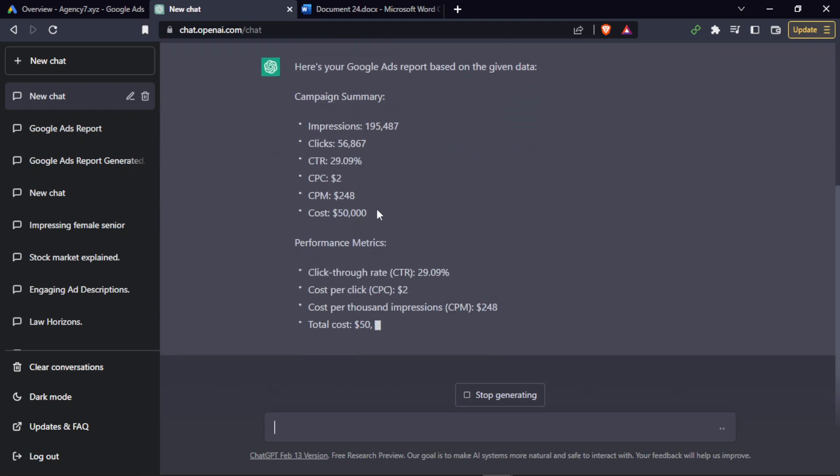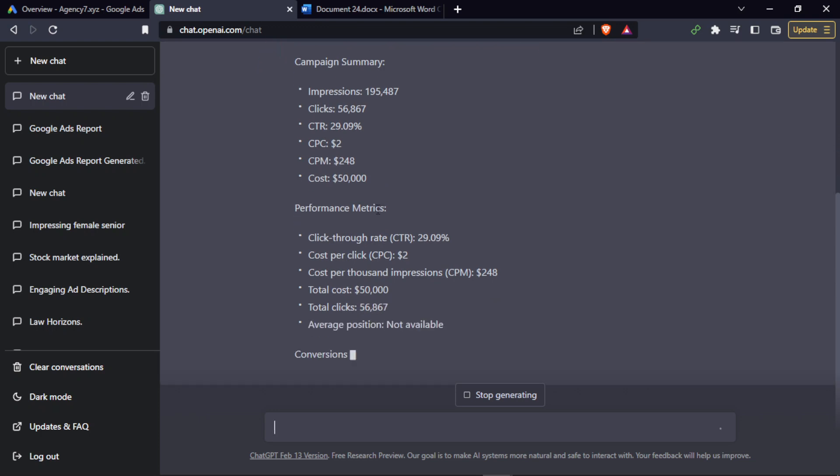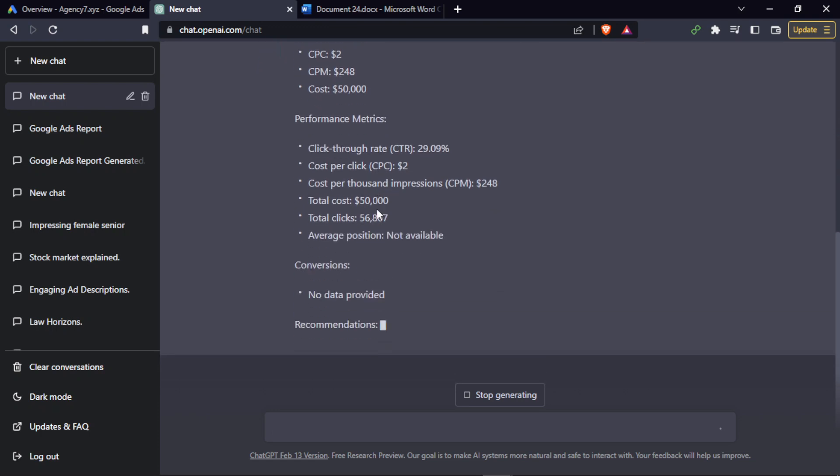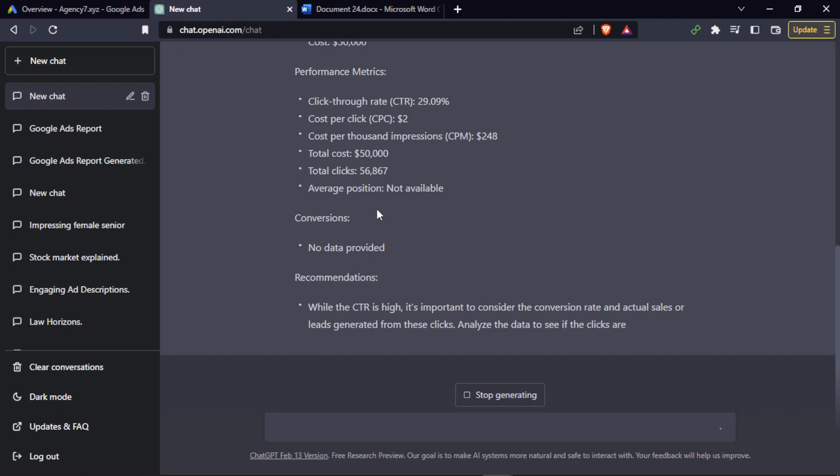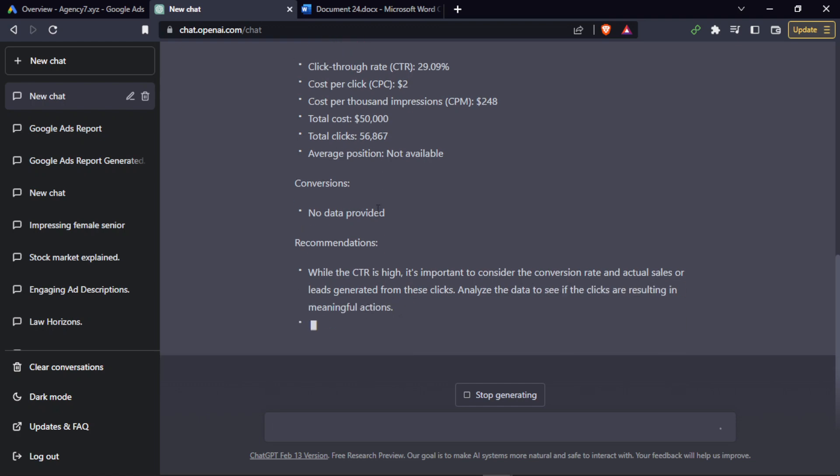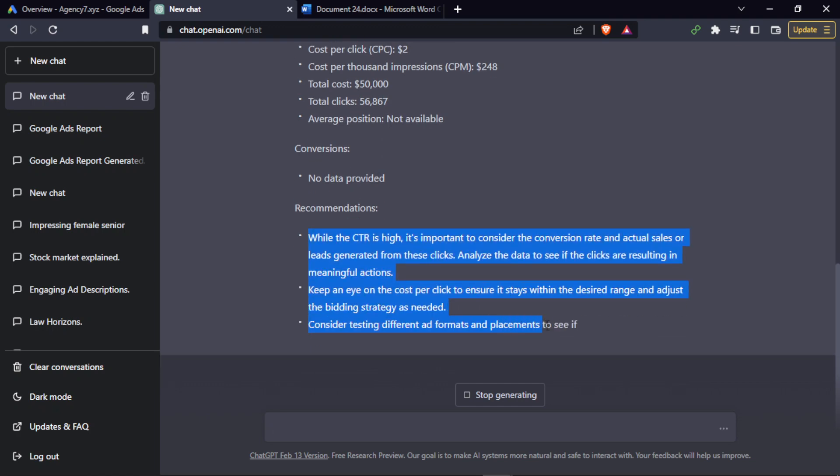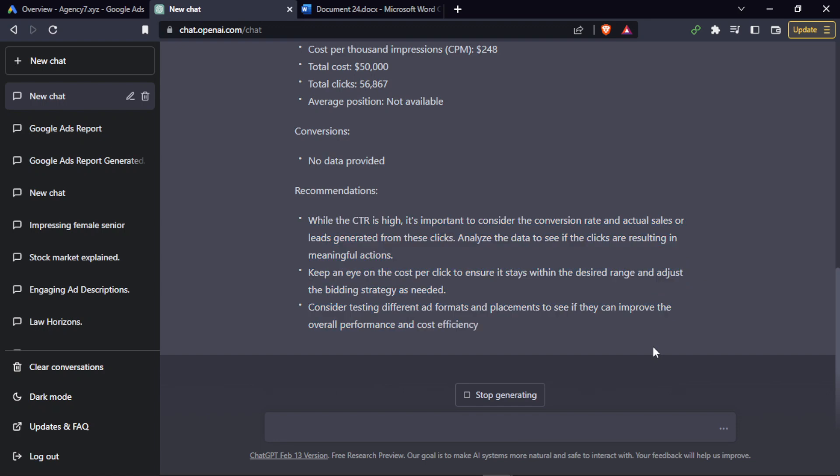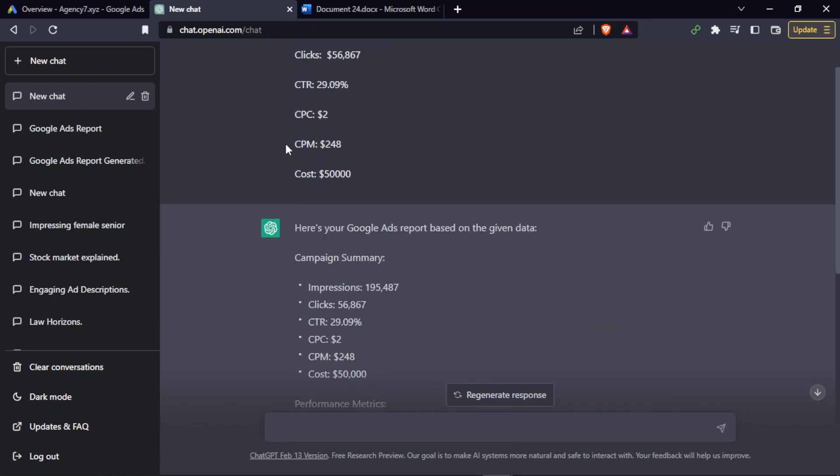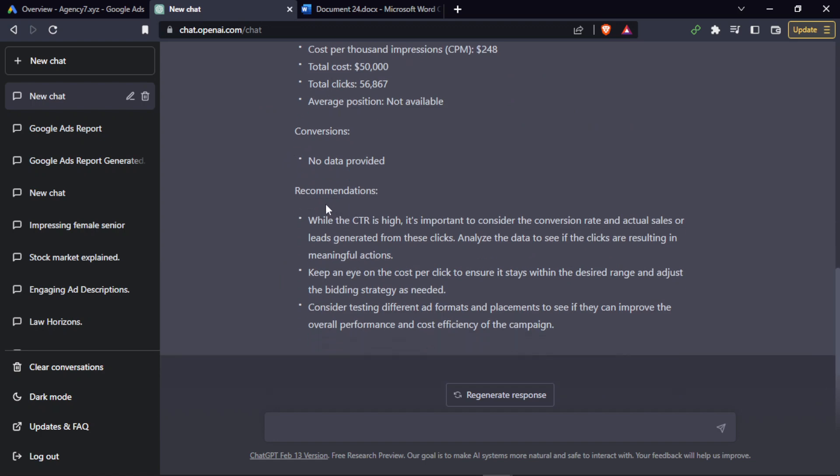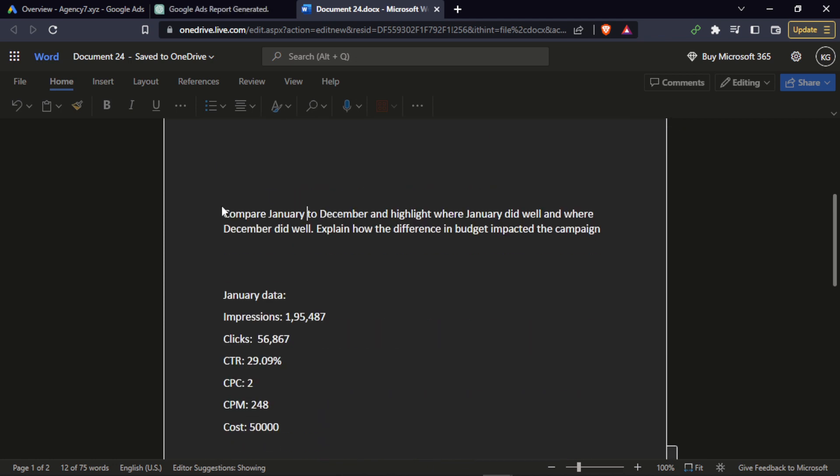As you can see, it gives you recommendations on what is to be done, so it is useful for you when you are running the next set of campaigns. This is one way where you can get what you want from ChatGPT in order to simplify your work.